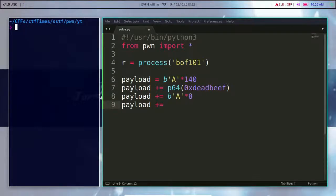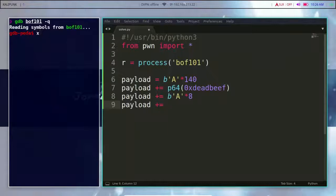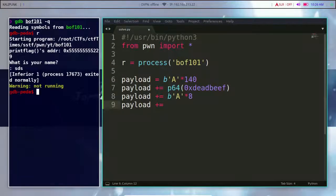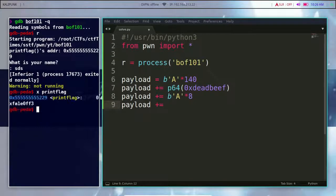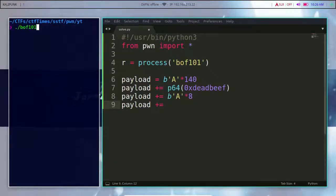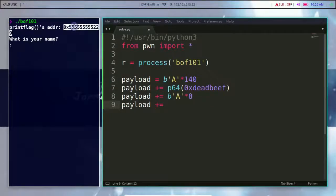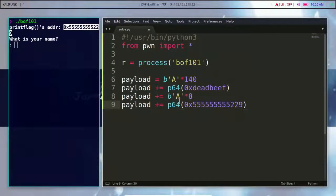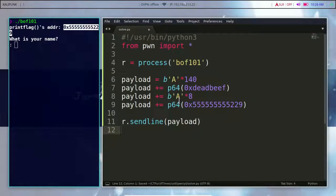The return address is print_flag. We will know the function address. You can also get the address of the p64 function. As the return, we use r.newline to send the payload. Now we have an interactive shell model.